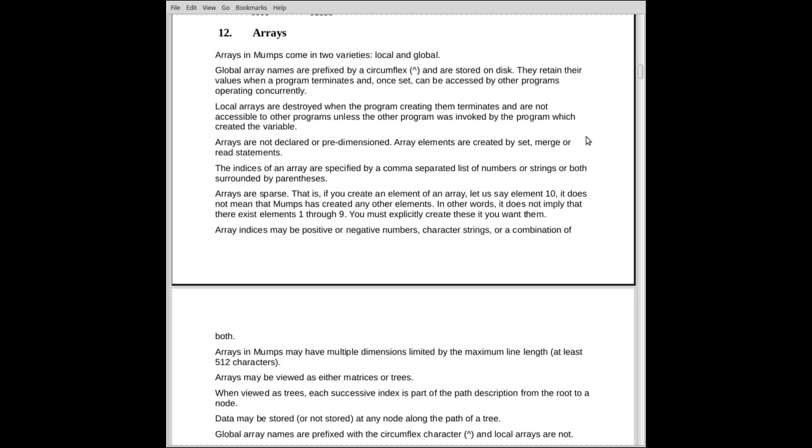Now we move on to arrays. As we mentioned before, they come in two flavors, local and global. Global arrays are prefixed by a circumflex, up arrow, whereas locals are not.